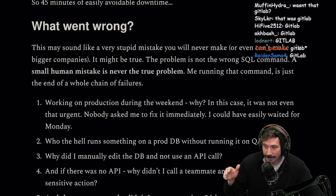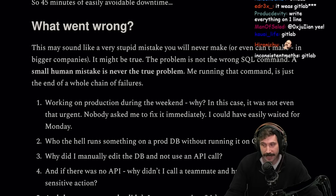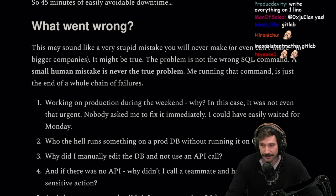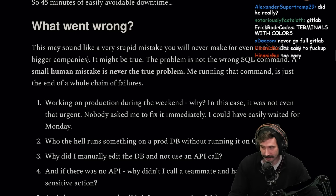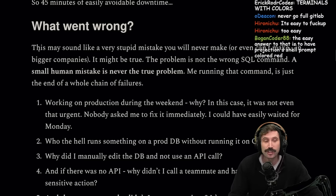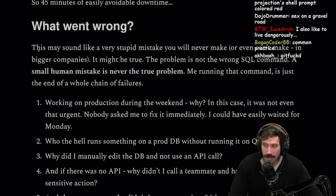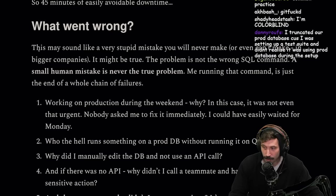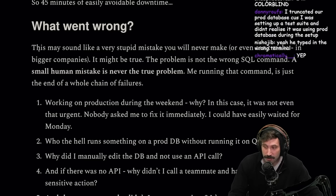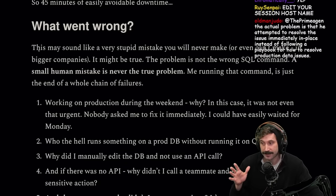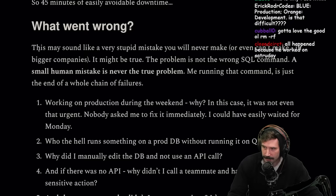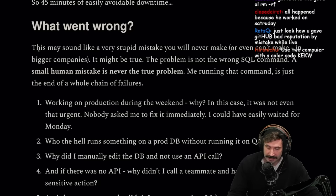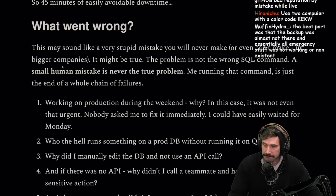It was GitLab. Just remember there are very easy ways to ruin a good Saturday afternoon. Terminals with colors, okay? It's so easy to mess up. When you're in production world, you got to triple-check. You got to have a buddy hanging over your shoulder. The actual problem is that they attempted to resolve the issue immediately in place instead of following a playbook on how to resolve production data issues. Having a safe way to do that would be the better way.